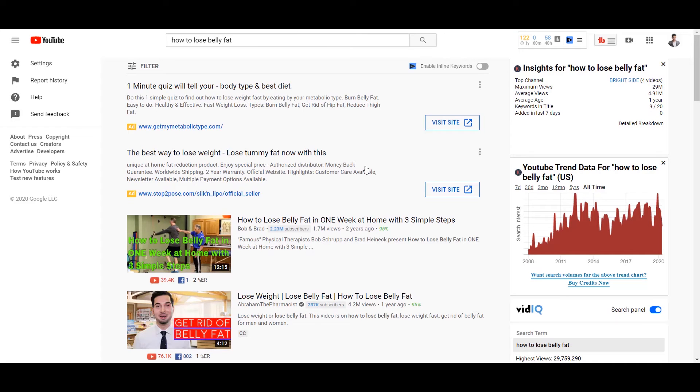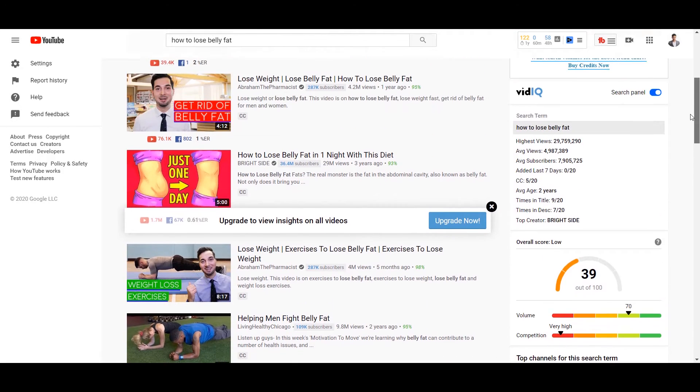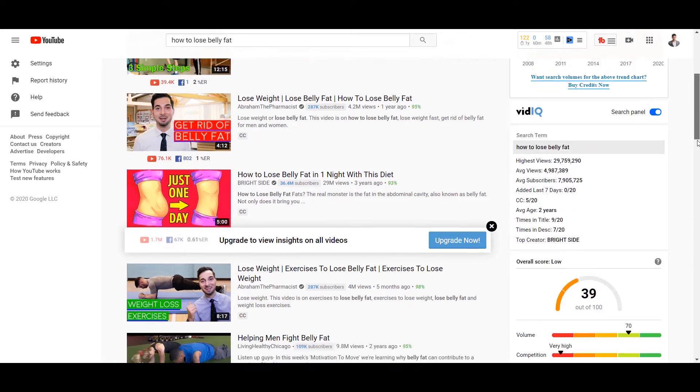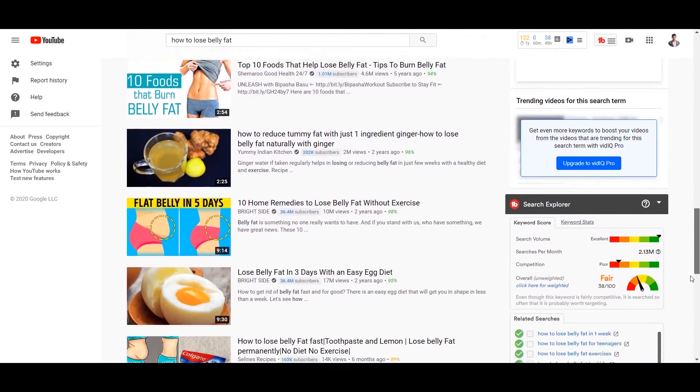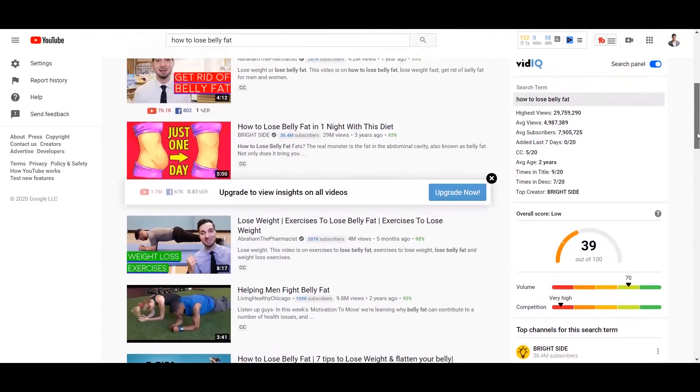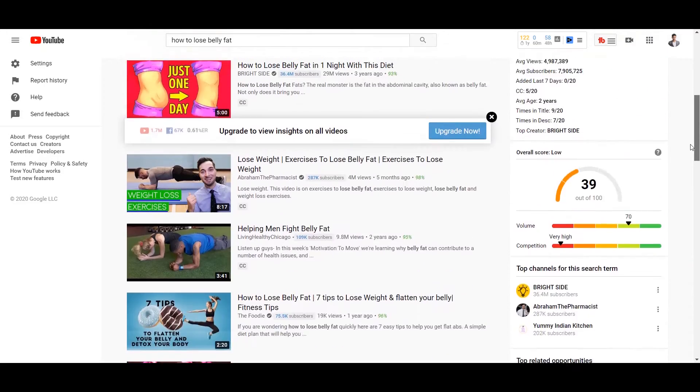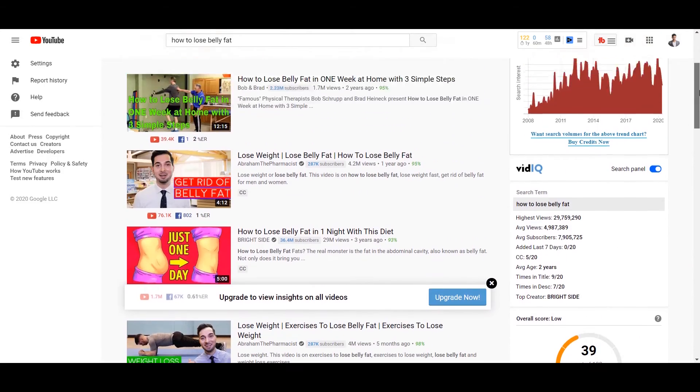Then another one is a Google Chrome extension as well, which is vidIQ and also TubeBuddy. So this tool is for YouTube channel.